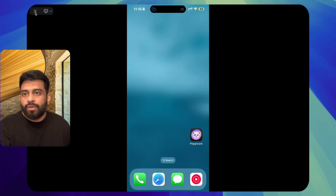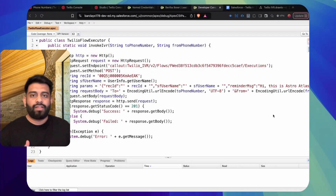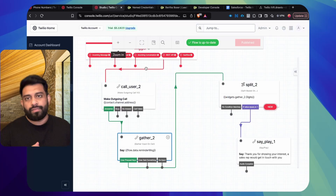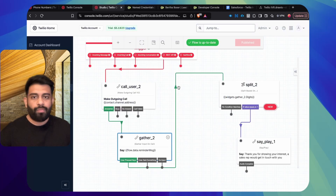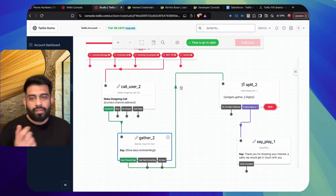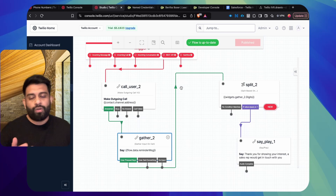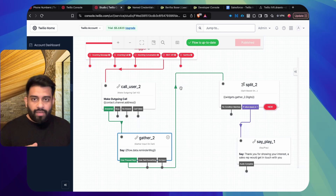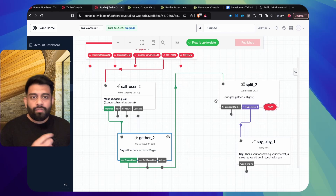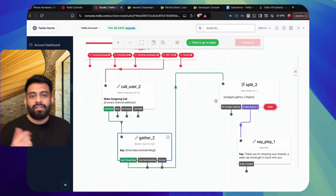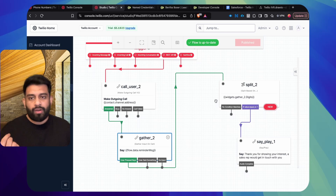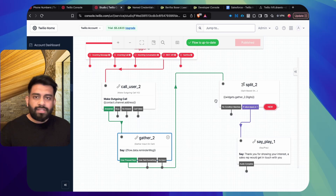The execution went exactly as per the flow we designed — we were able to integrate Salesforce with Twilio and initiate an outbound IVR call to the lead. In Part 2, we'll see how to send the keypad input collected from the lead back to Salesforce and update it on the lead record.